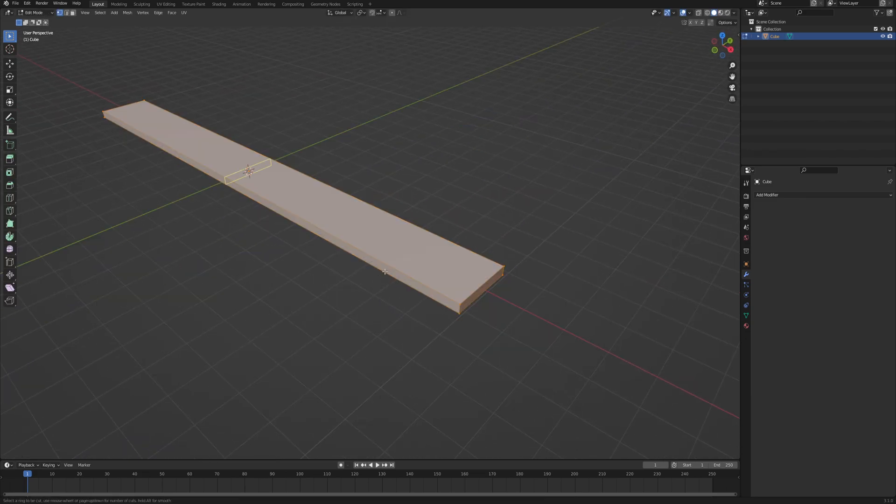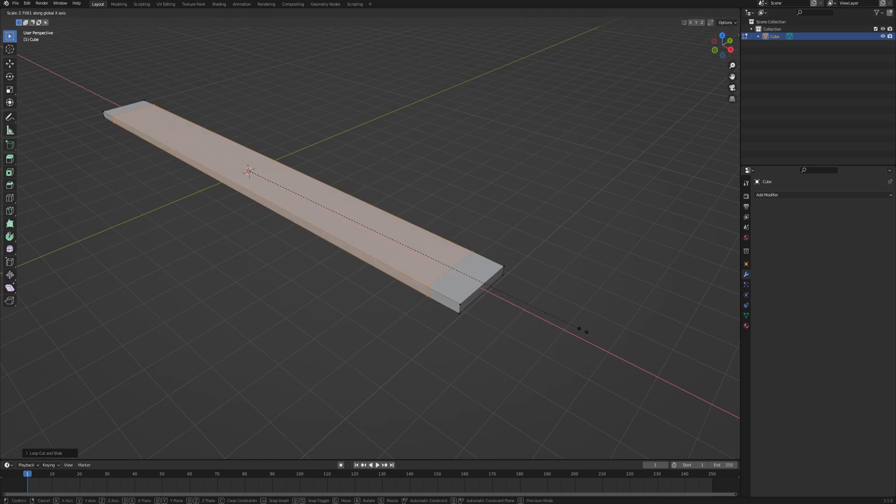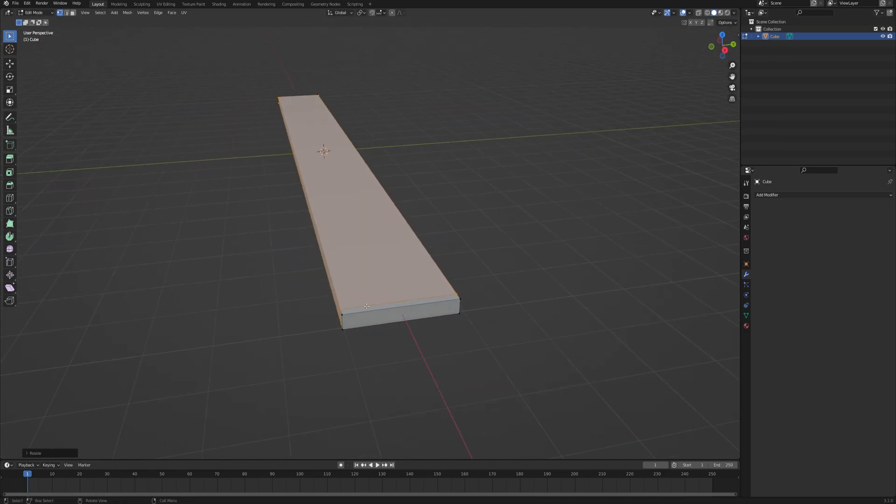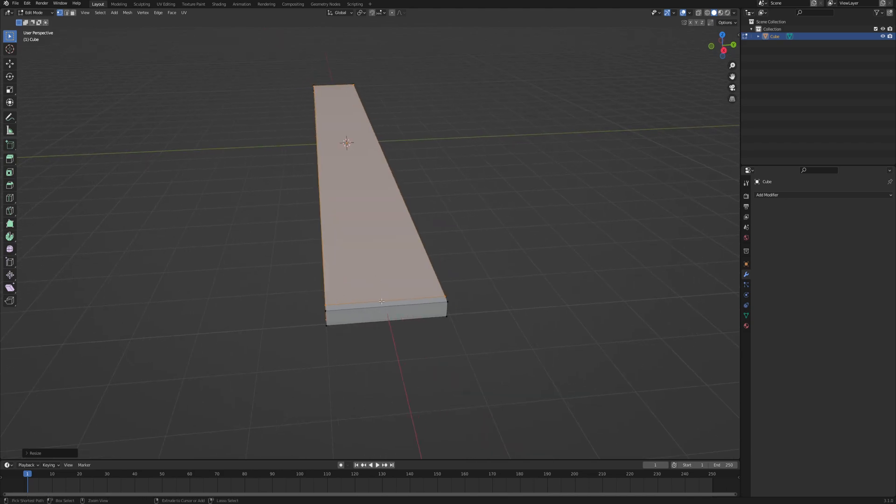Now let's add support edges on the x-axis so that when we subdivide this mesh to have more vertices to work with, we will maintain the plank shape.